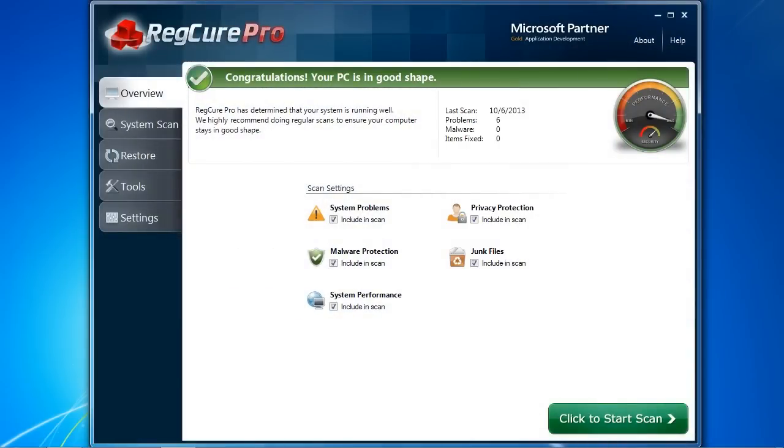Here is the software. Before you start your scan, I want to show you a few cool features which can help you improve PC performance and stop computer problems.